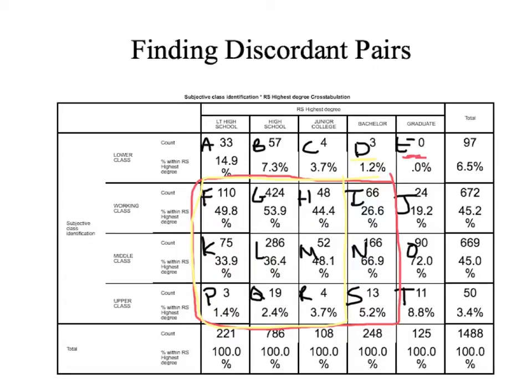Then we move on to cell C. Cell C is discordant with cells F, G, K, L, P, Q. So we're going to take the value in cell C and multiply it by the values in those cells. Then we have cell B, and cell B's discordant cells are F, K, and P.